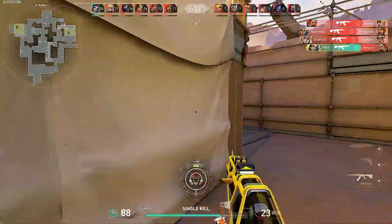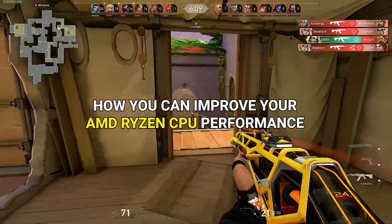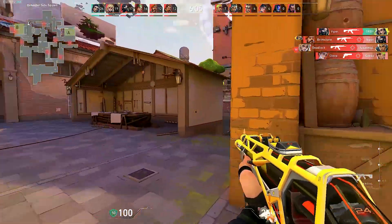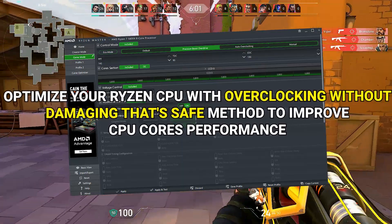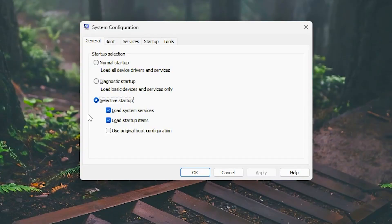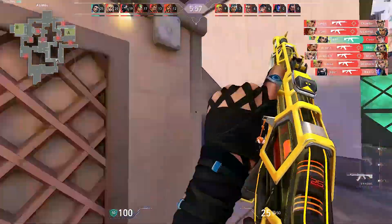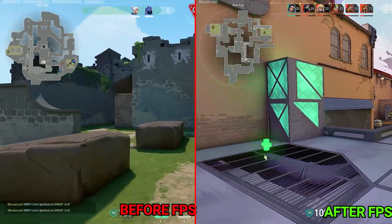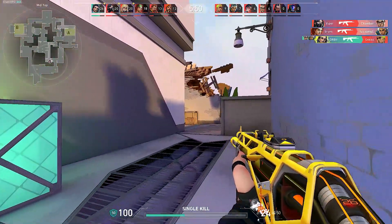Hey, what's up guys, hope you're all doing great. In today's video, I'm going to show you how you can improve your AMD Ryzen CPU performance. We're going to fully optimize your Ryzen CPU with overclocking — a safe method to improve CPU core performance. Starting with AMD Ryzen Master settings, after that we will optimize system configurations and AMD CPU priority. Here's the comparison of FPS performance before and after the CPU optimizations. Make sure to watch all the way through to the end — let's dive in right after the intro.